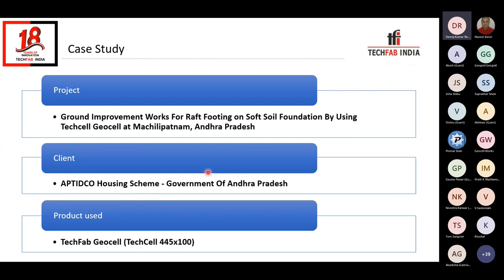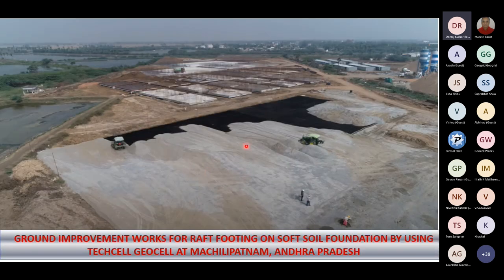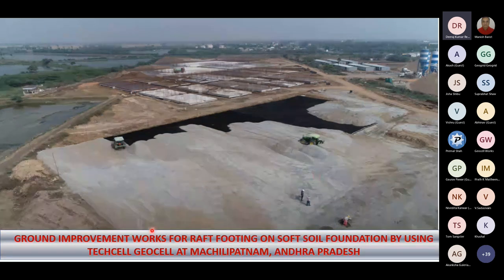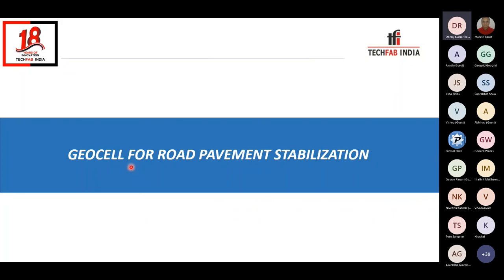The next case study is for a raft footing — ground improvement works for a raft footing on soft soil foundation using Geocell for a government housing scheme. These images show the Geocell filling operations, with the aerial view showing the black (unfilled) and gray (filled) portions of the Geocell. This entire area was planned for the housing scheme. Construction activities were carried out after ground improvement using the Geocell. There are also a couple of projects currently under construction using Geocell for raft footings.